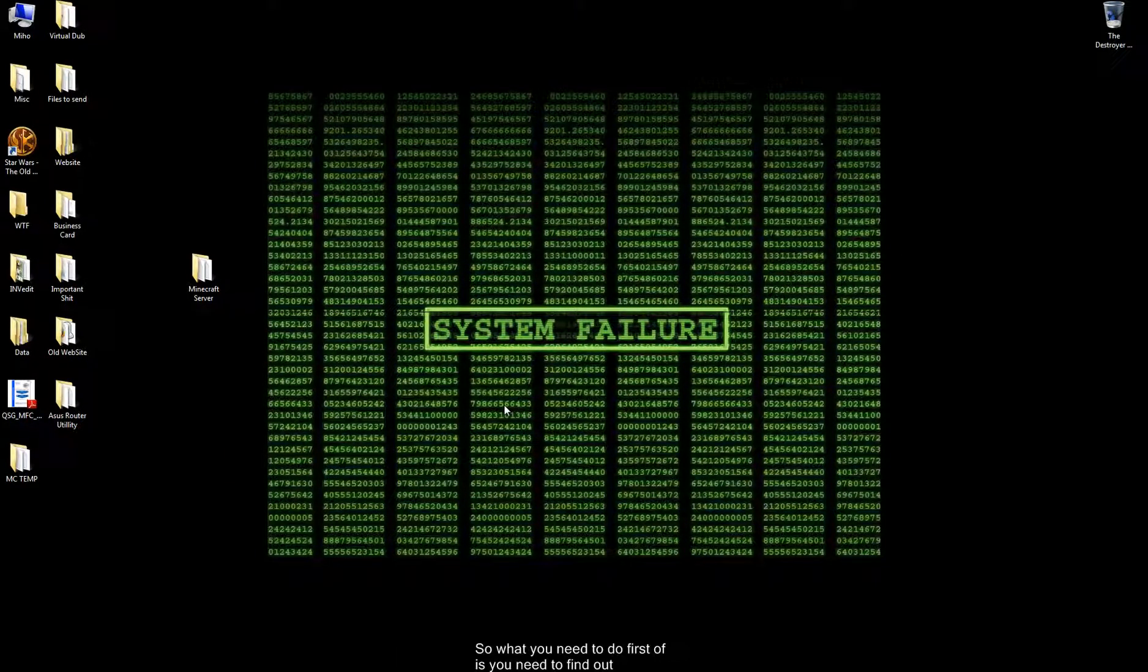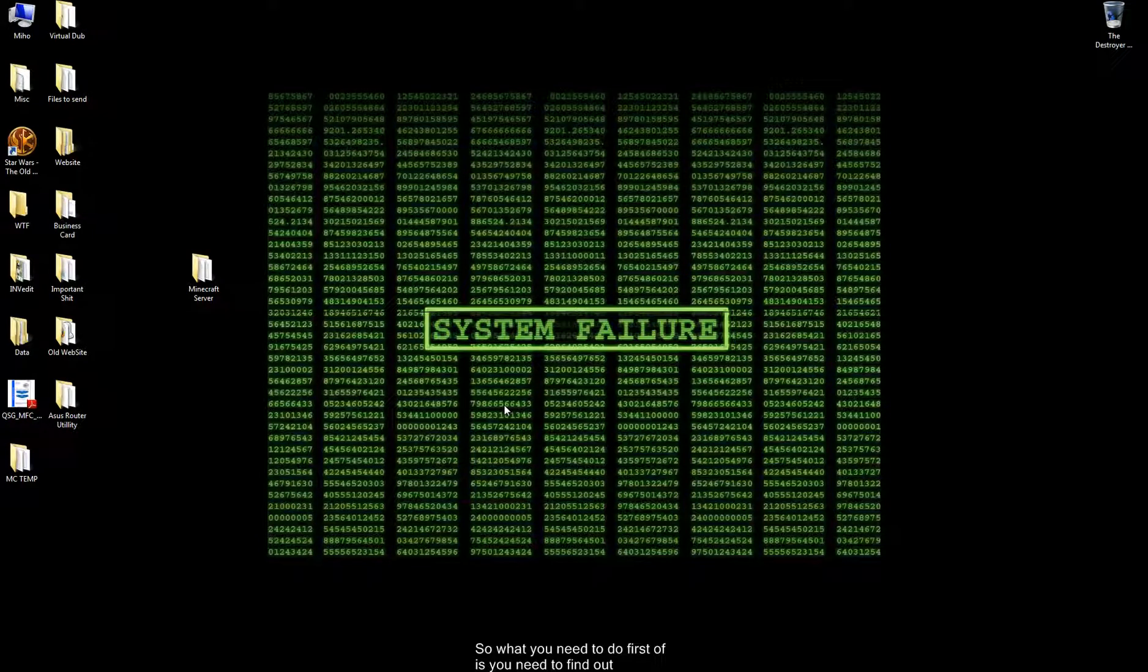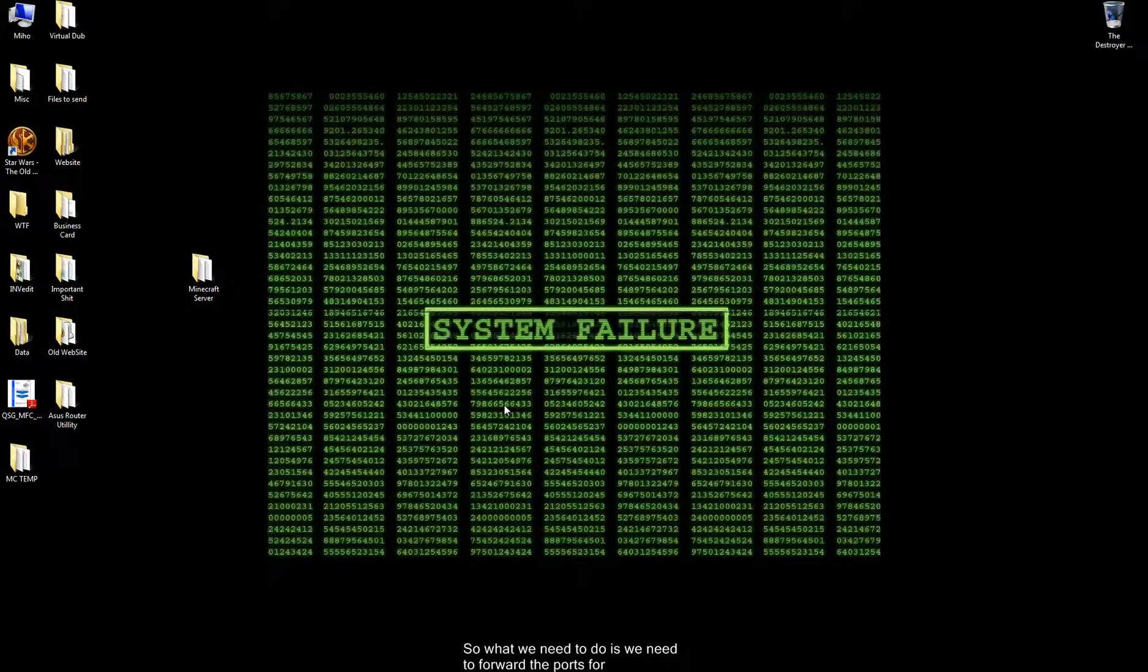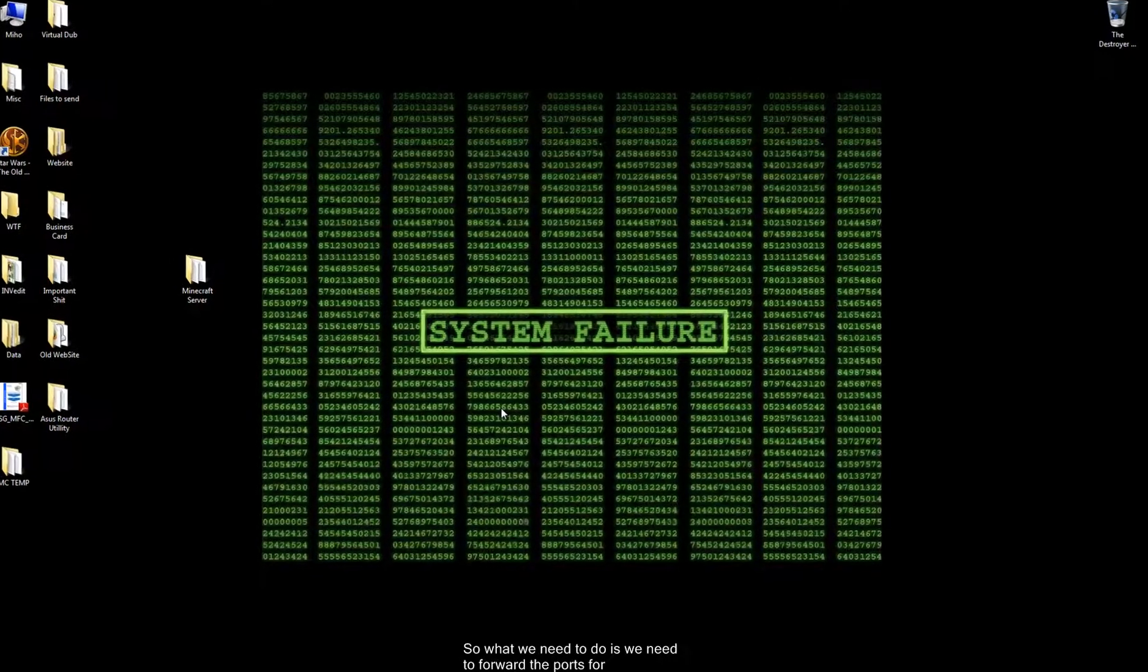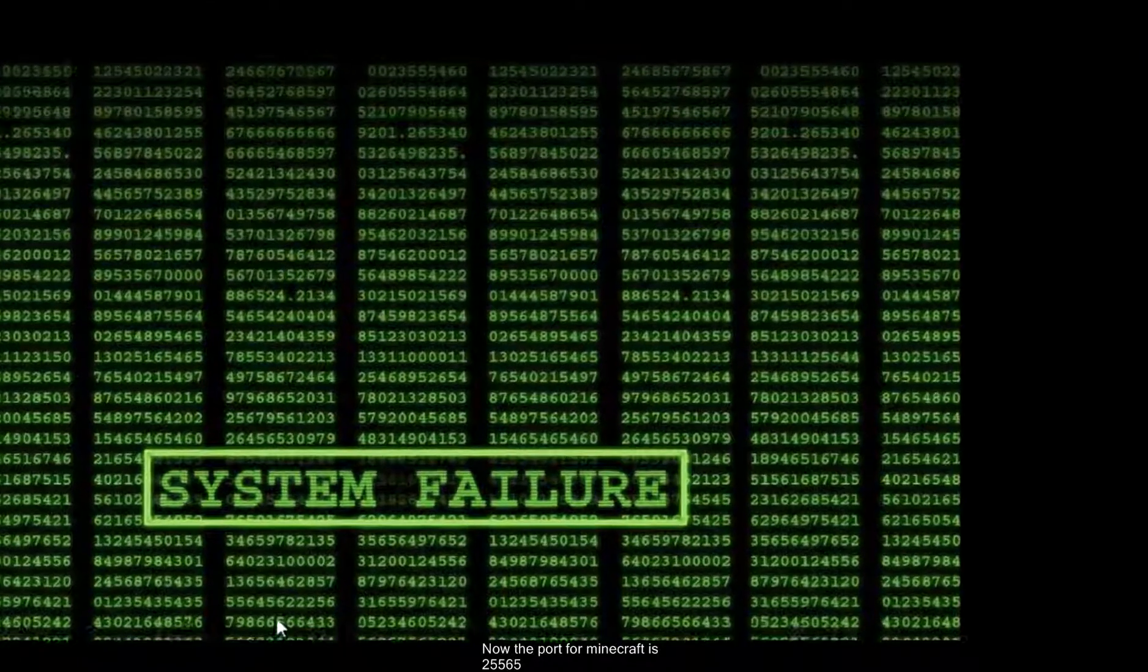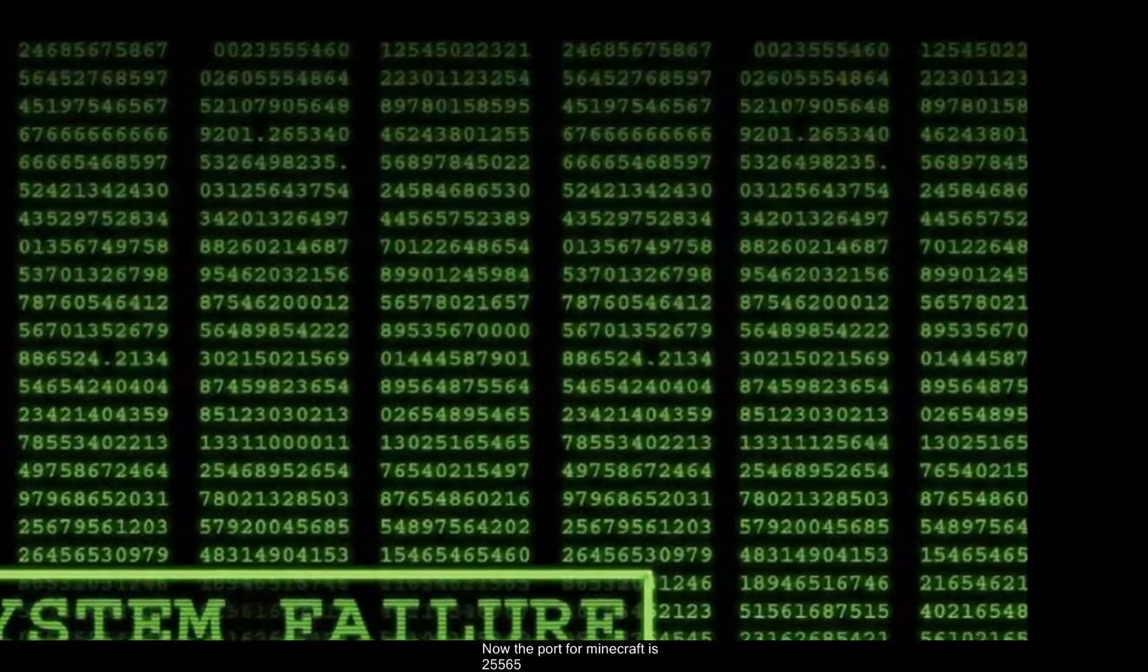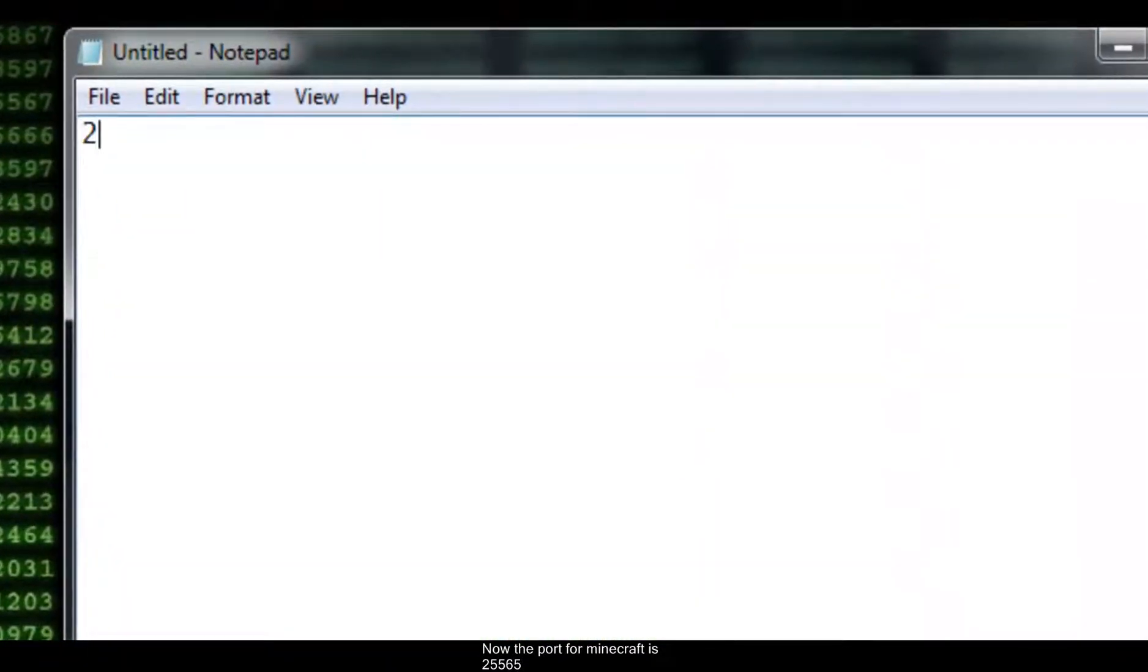So what you need to do first off is you need to find out a little bit of information and you need to do a little port forwarding. So what we need to do is we need to forward the ports for Minecraft. Now the port for Minecraft is 25565.